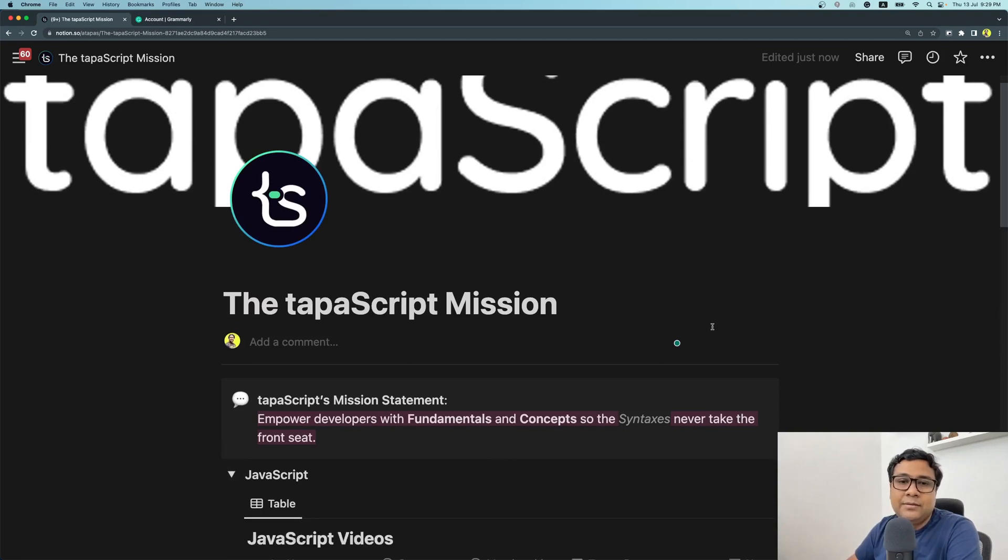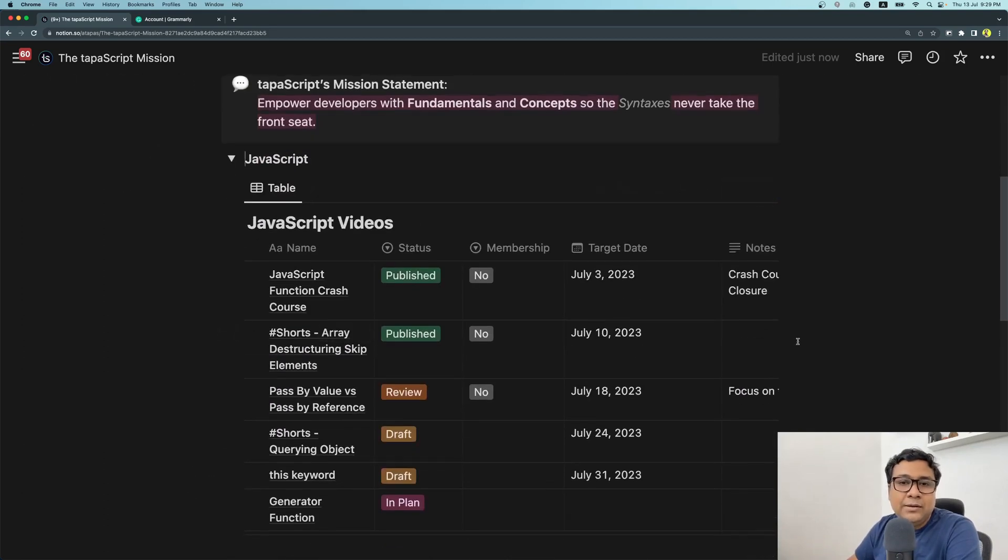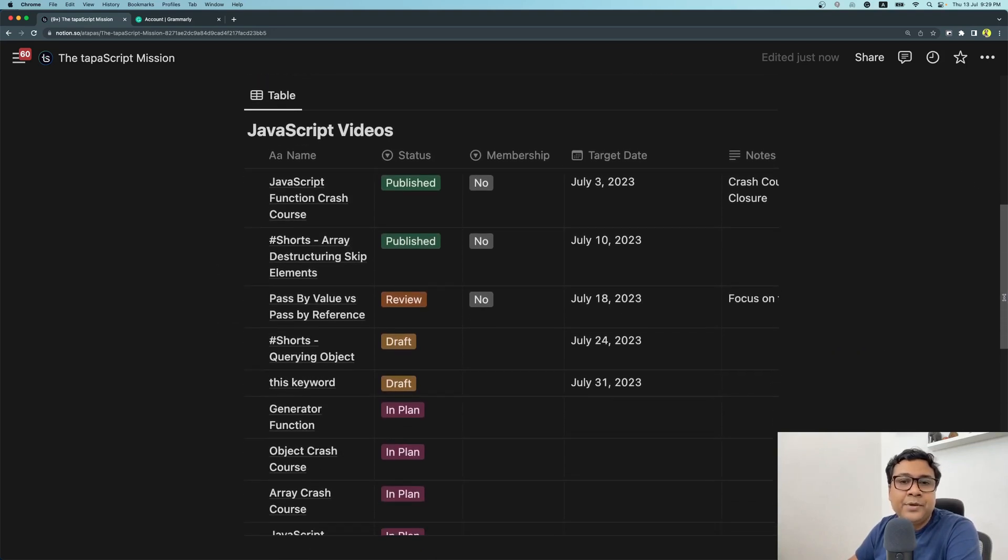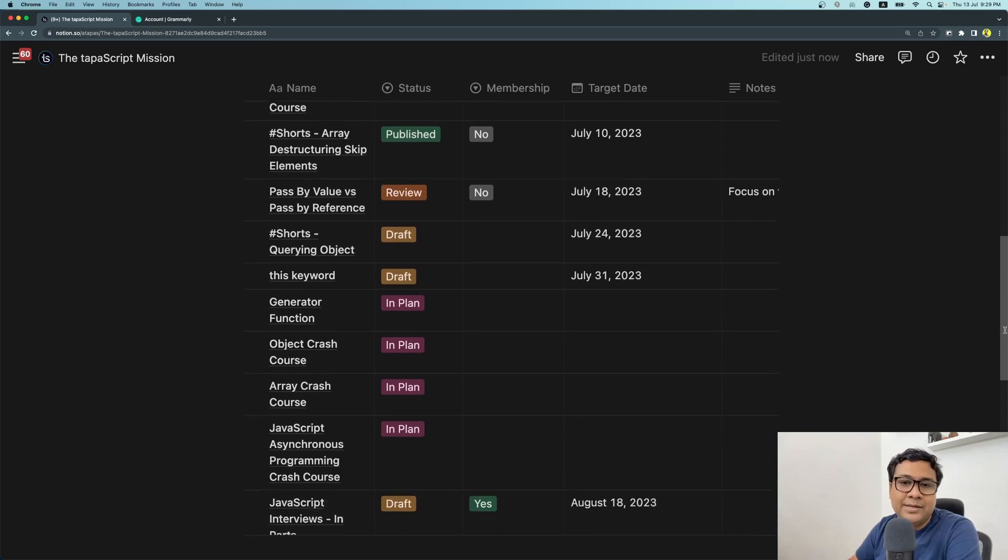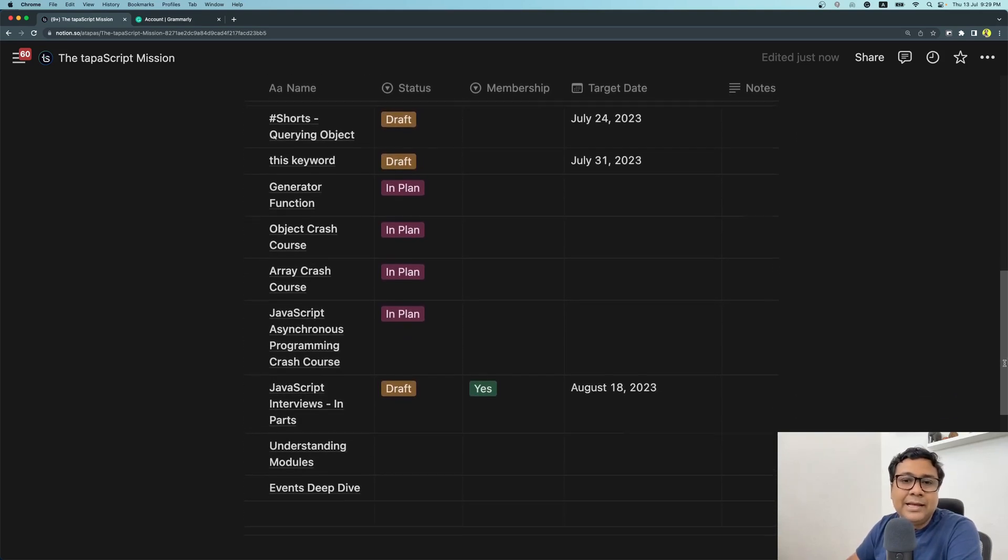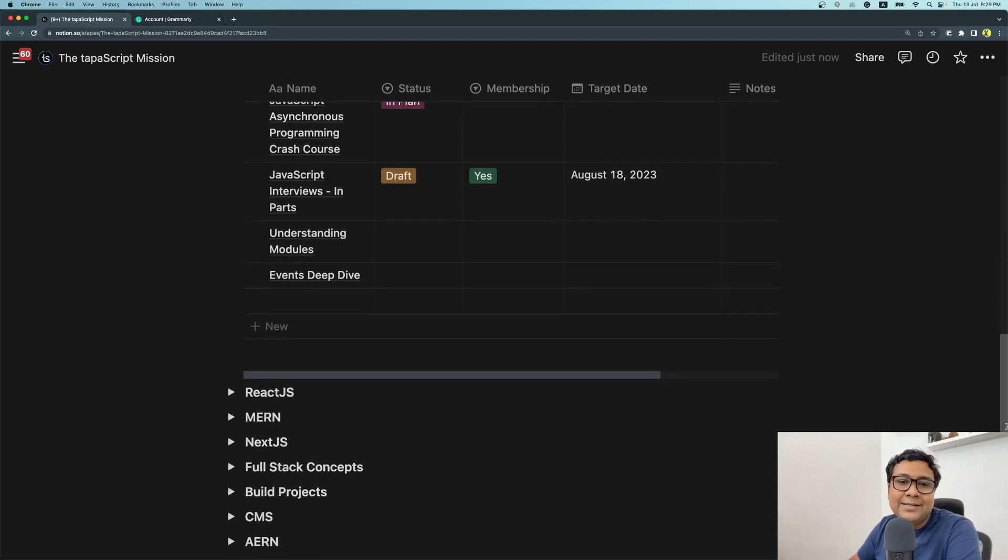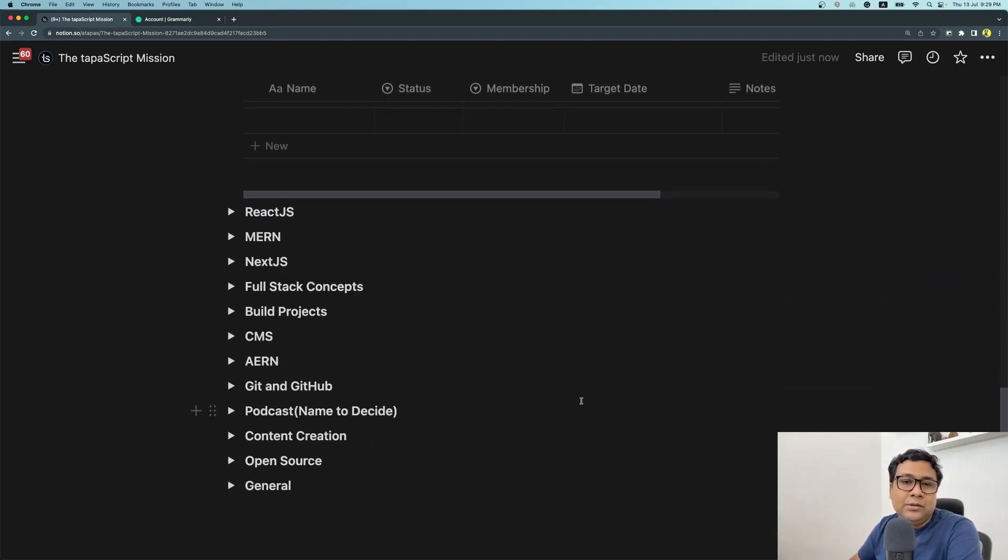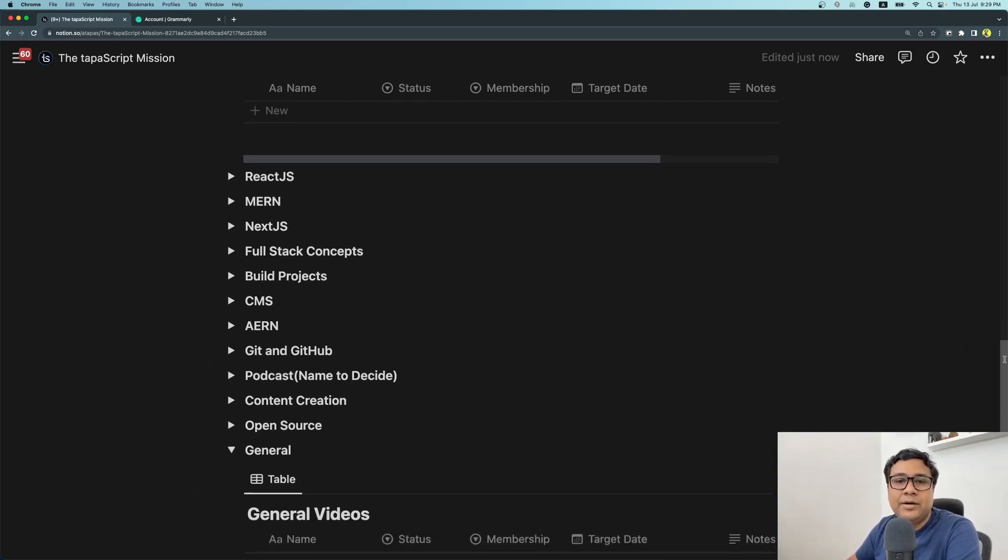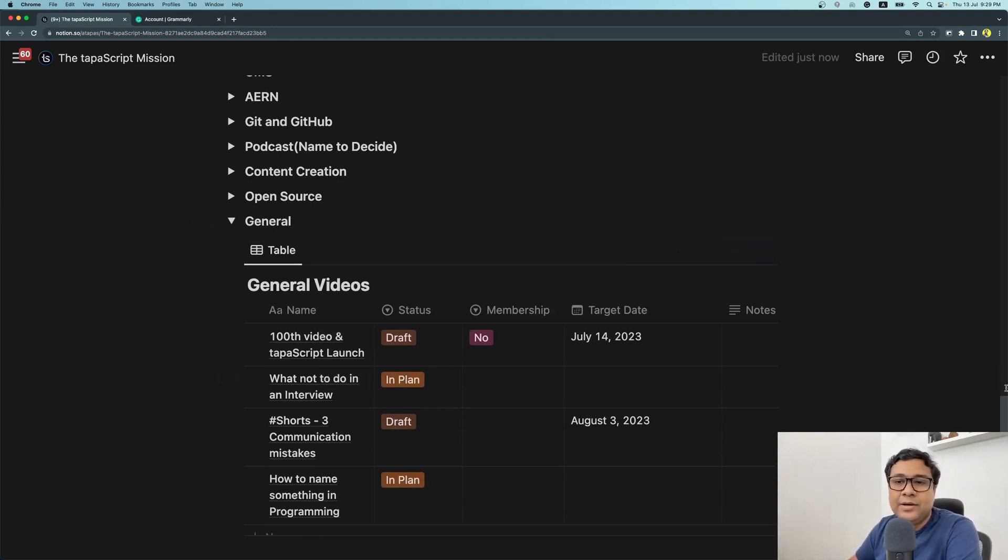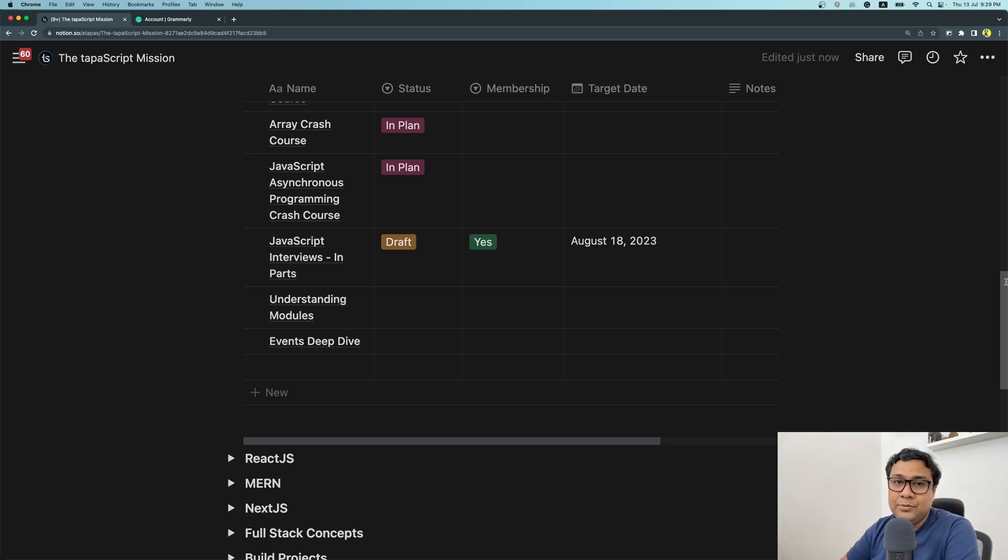If you expand one of them and try to see what is underneath, I have a bunch of things already that I'm planning. Some of them are published already, so you can see what is coming and when it is coming. I have things planned in React.js, Next.js, open source, and even in general—100 videos, tapaScript launch, and all that. The mission is very clear: to teach you, to create content that helps you, and to make sure that you are fundamentally and conceptually strong.